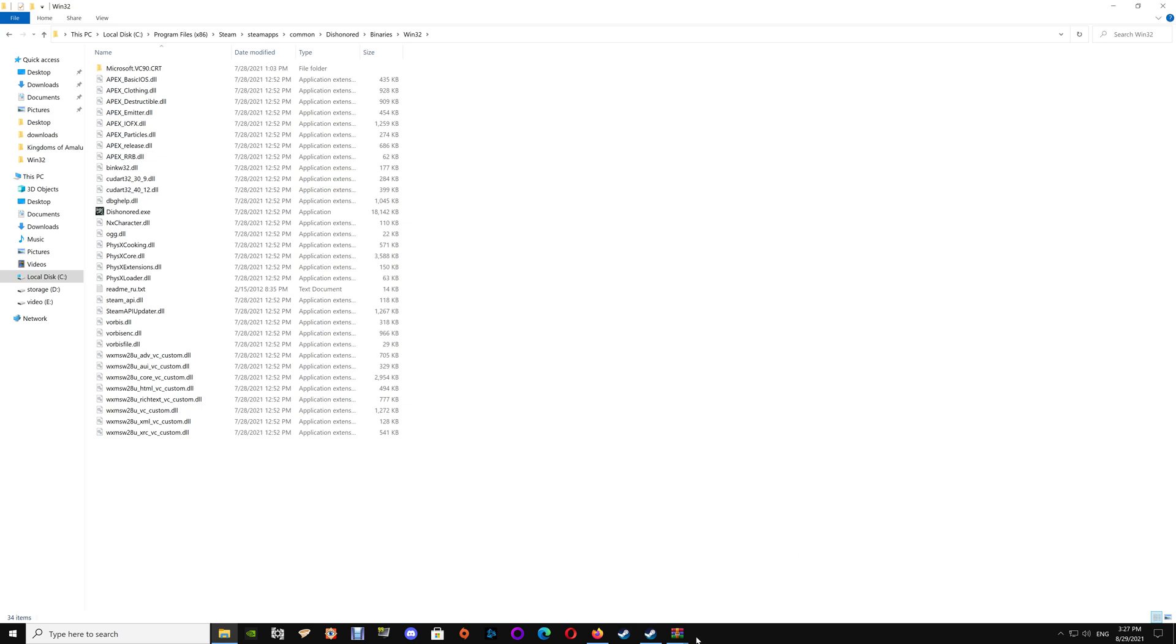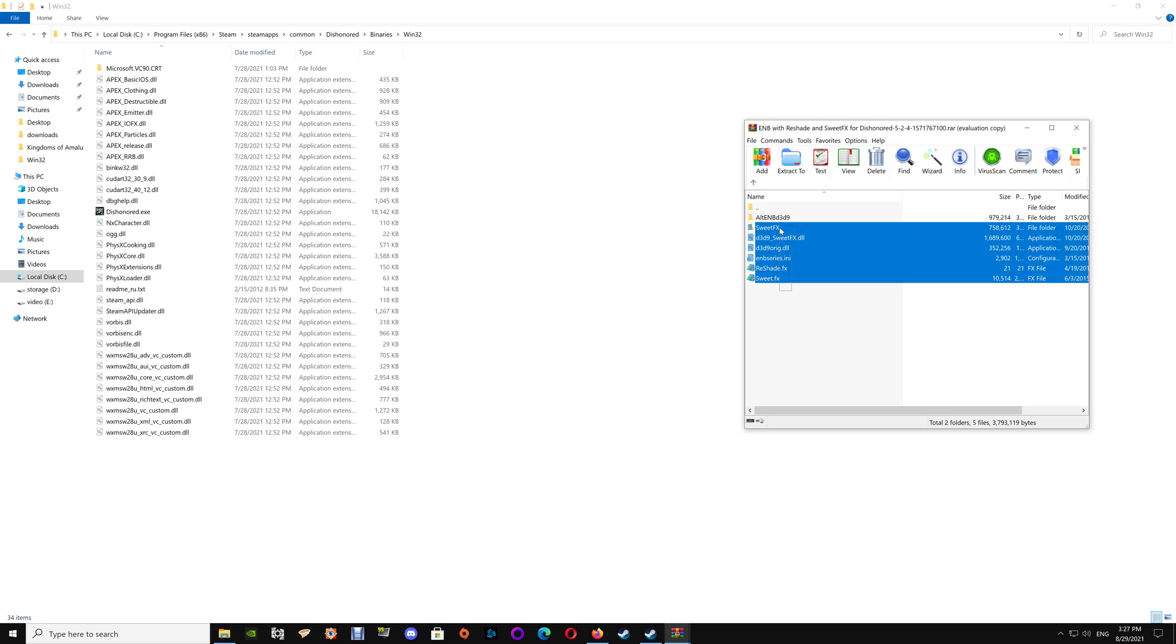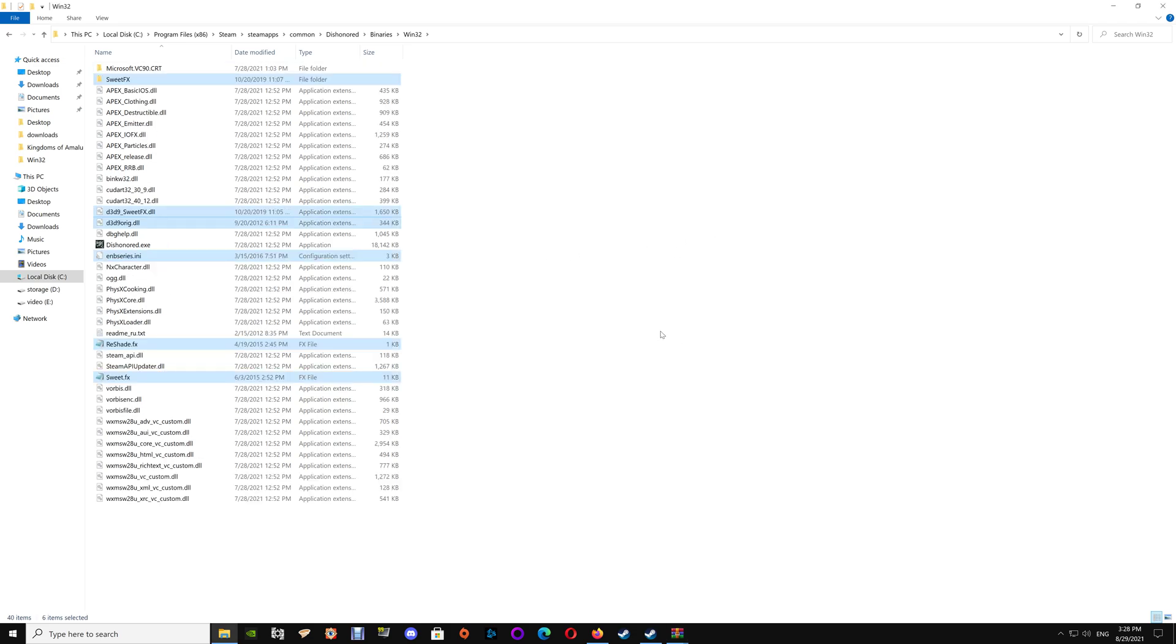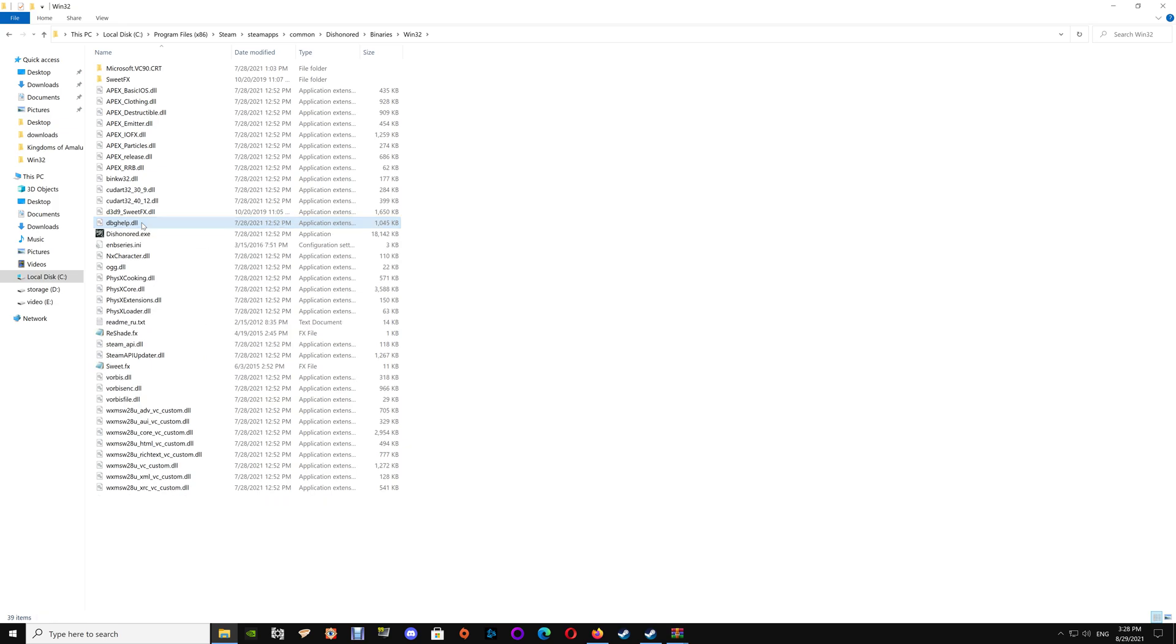Once here you want to go to my mod download, the ENB with the ReShade and SweetFX for Dishonored. Select everything except for the folder on the top there and drag and drop that into the folder. Once that's done you want to delete the d3d9 file and you want to rename the d3d9 SweetFX to dxgi.dll.